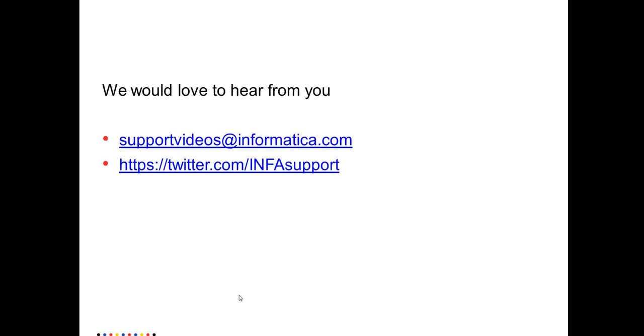We would love to hear from you. You can send us your feedback at support videos at informatica.com and also tweet on twitter.com slash infosupport. Thank you.